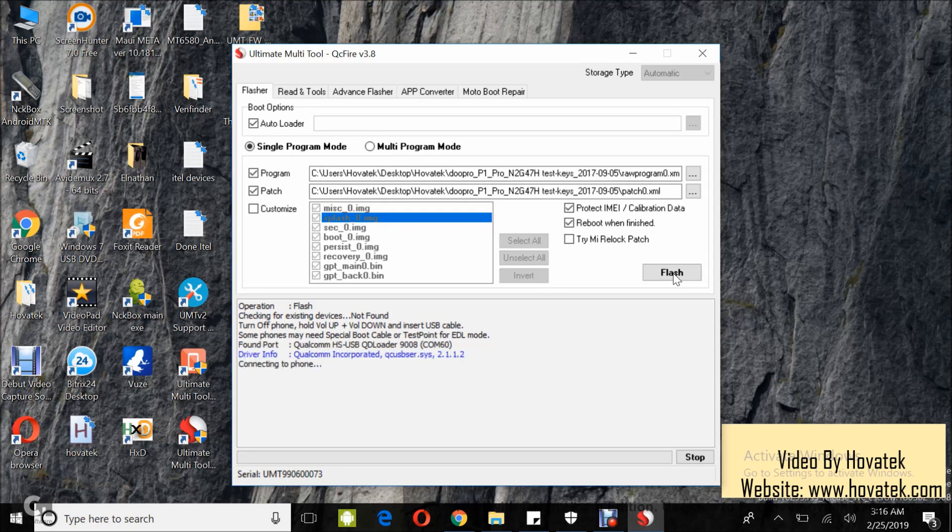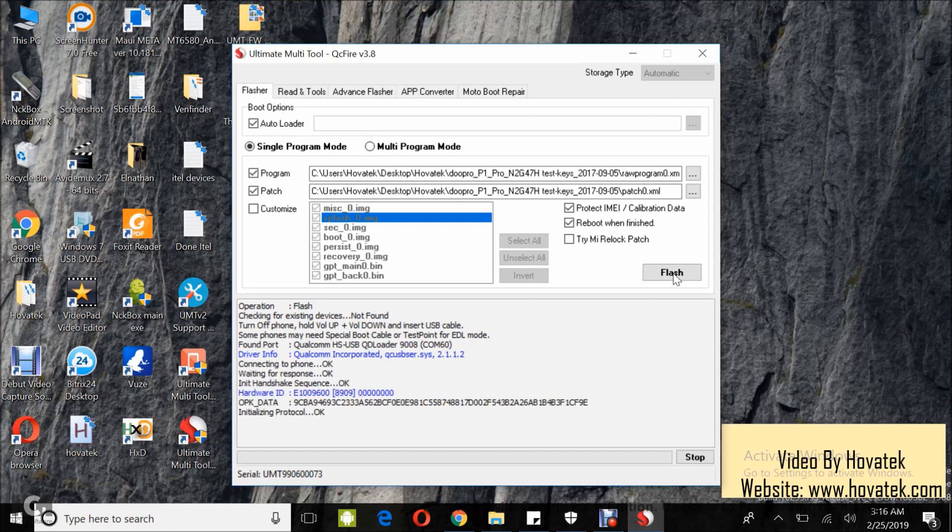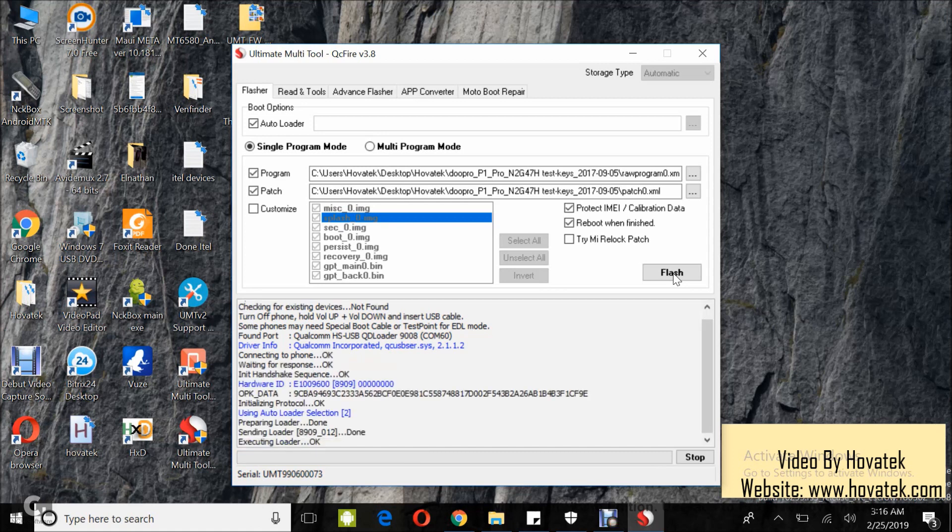Now the device should get detected and flashing should begin.